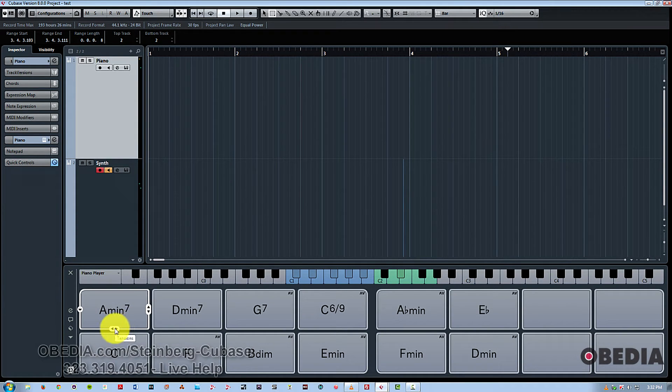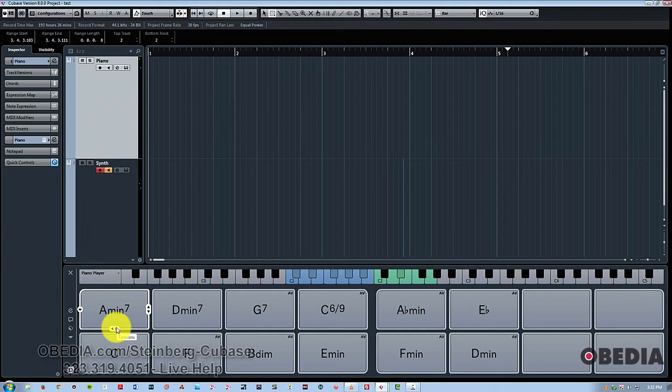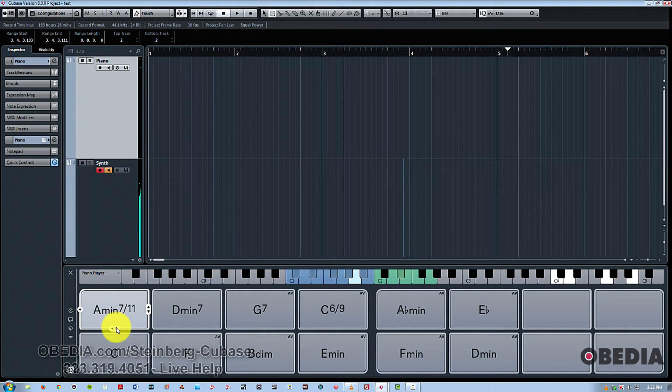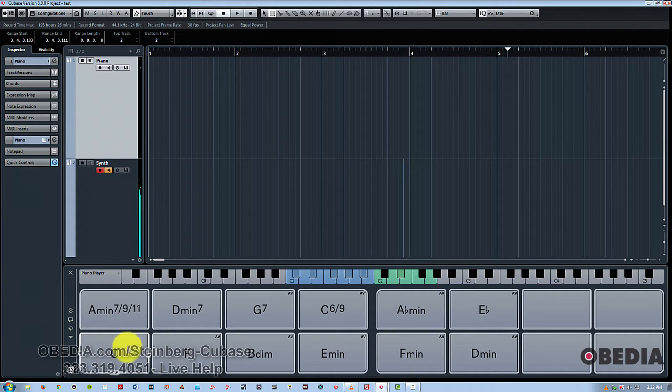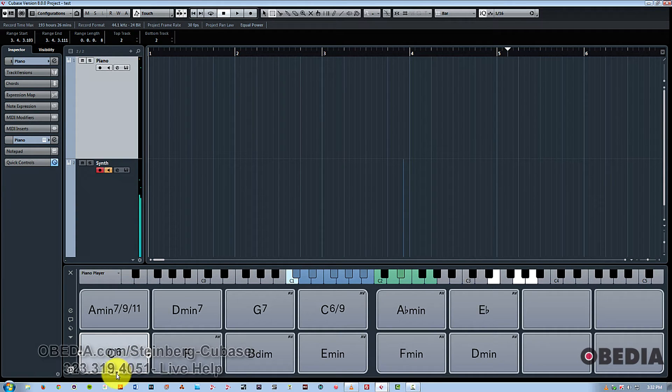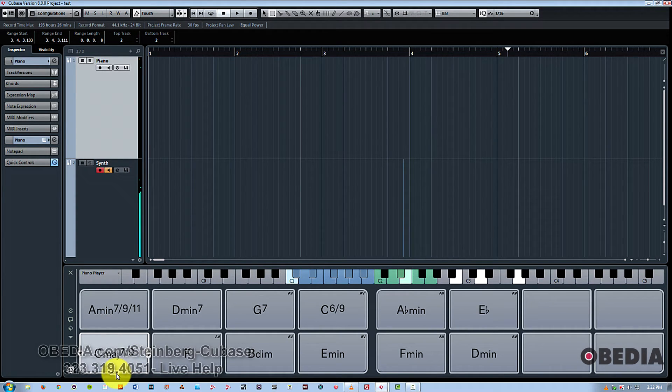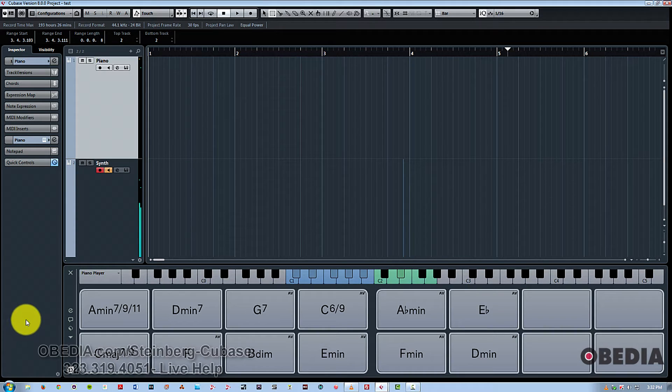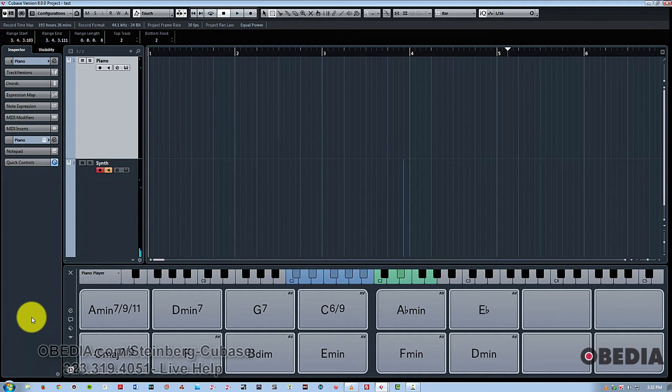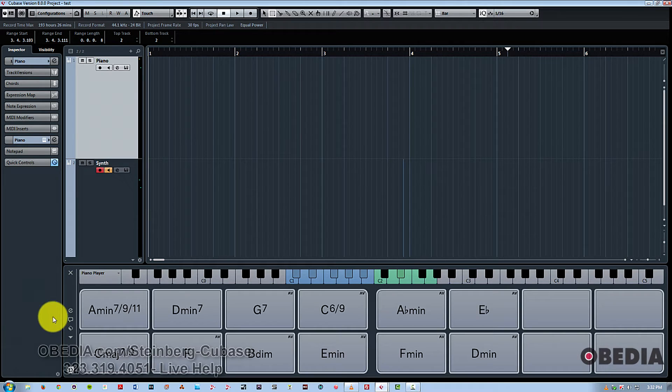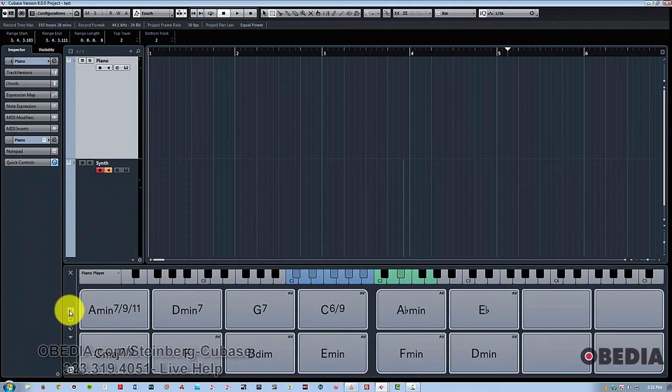As well, you have these buttons here called tensions, which is the same thing as adding upper extensions to the chord. You can see it's a very powerful and easy way to change your chord types to fit whatever material you're using. So that's voicing tensions.